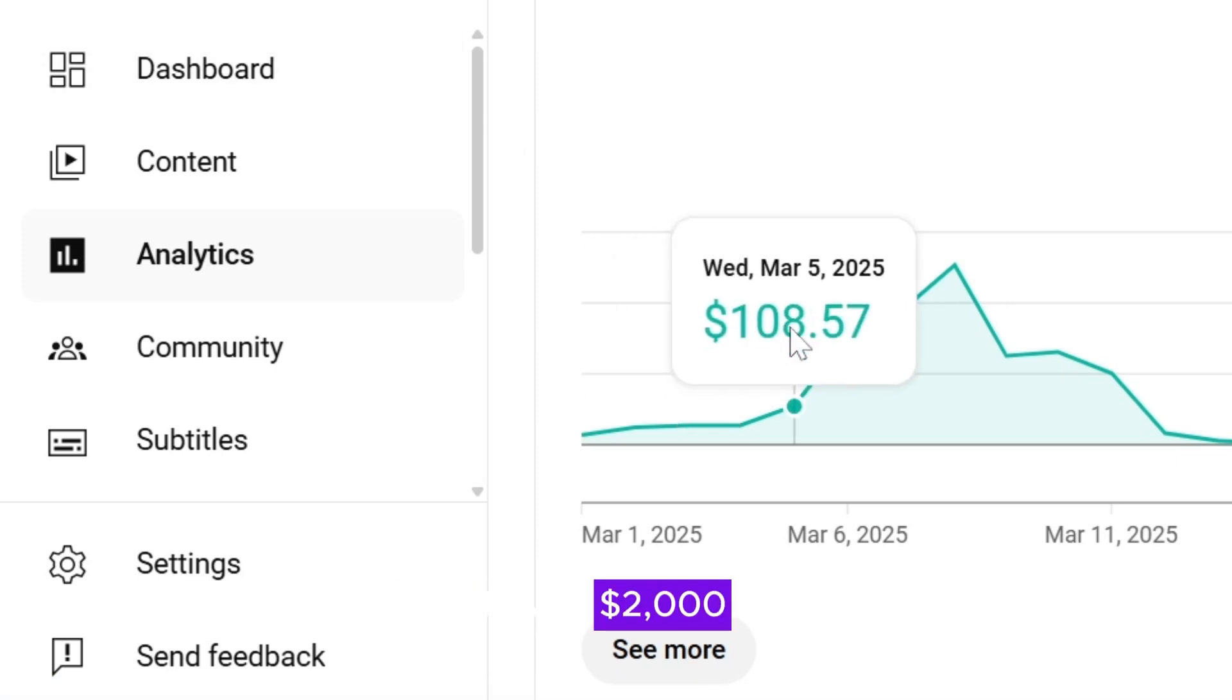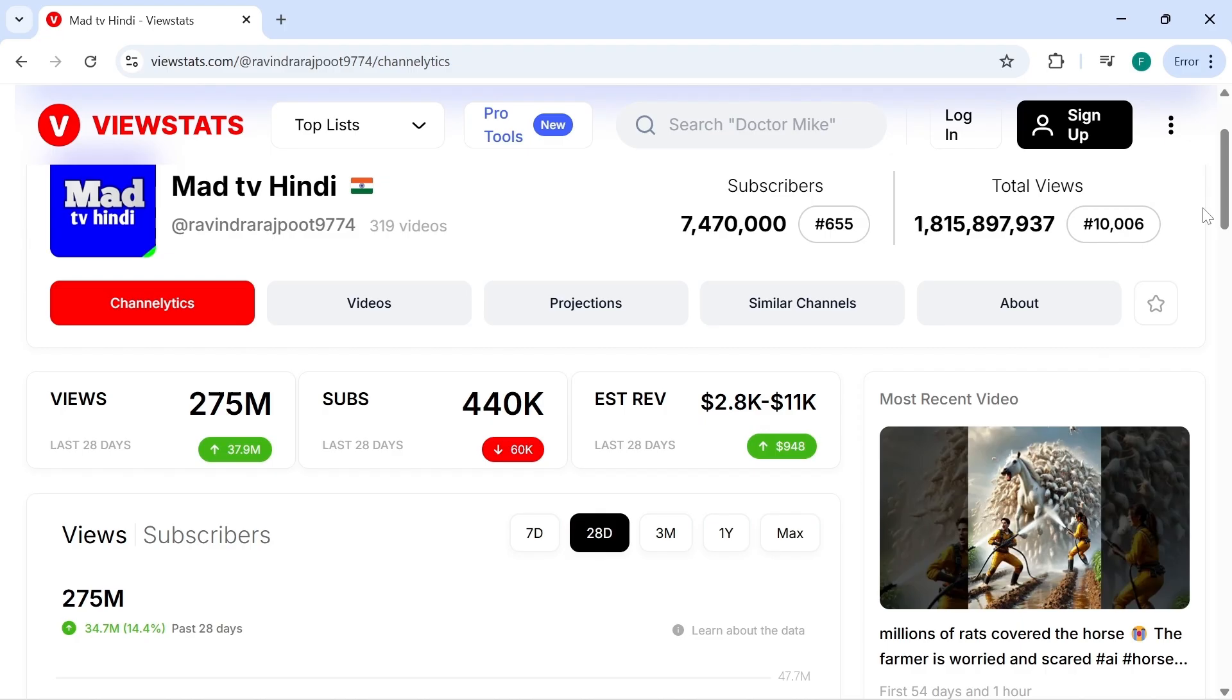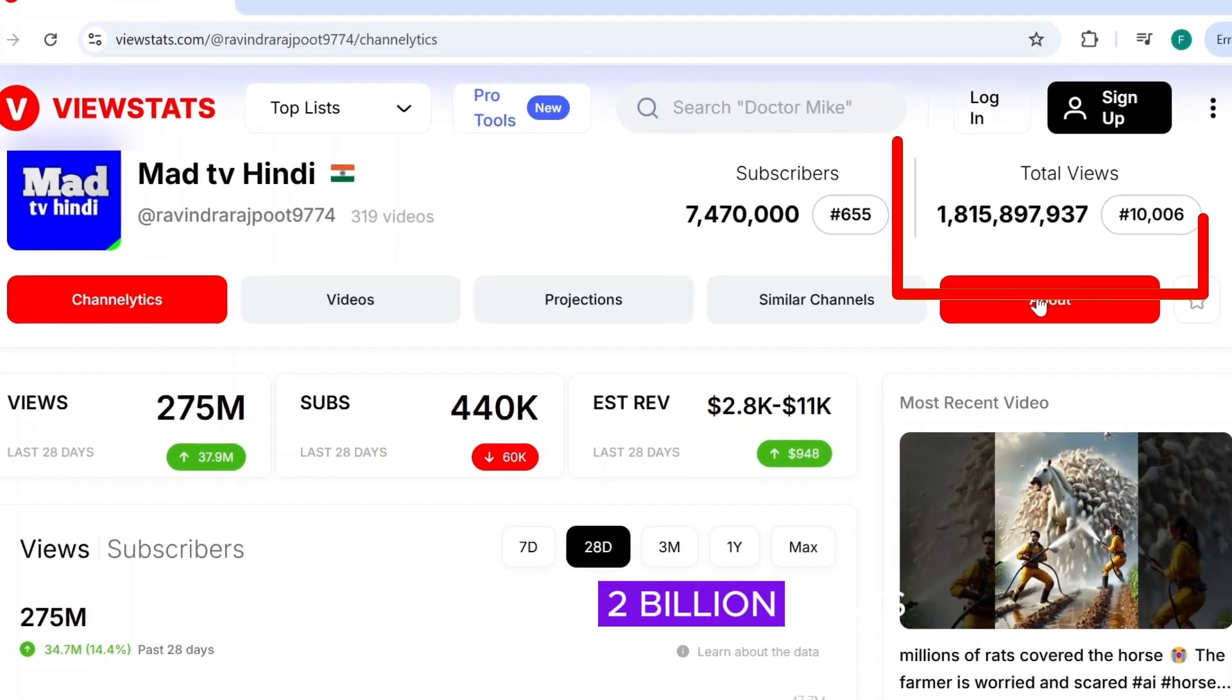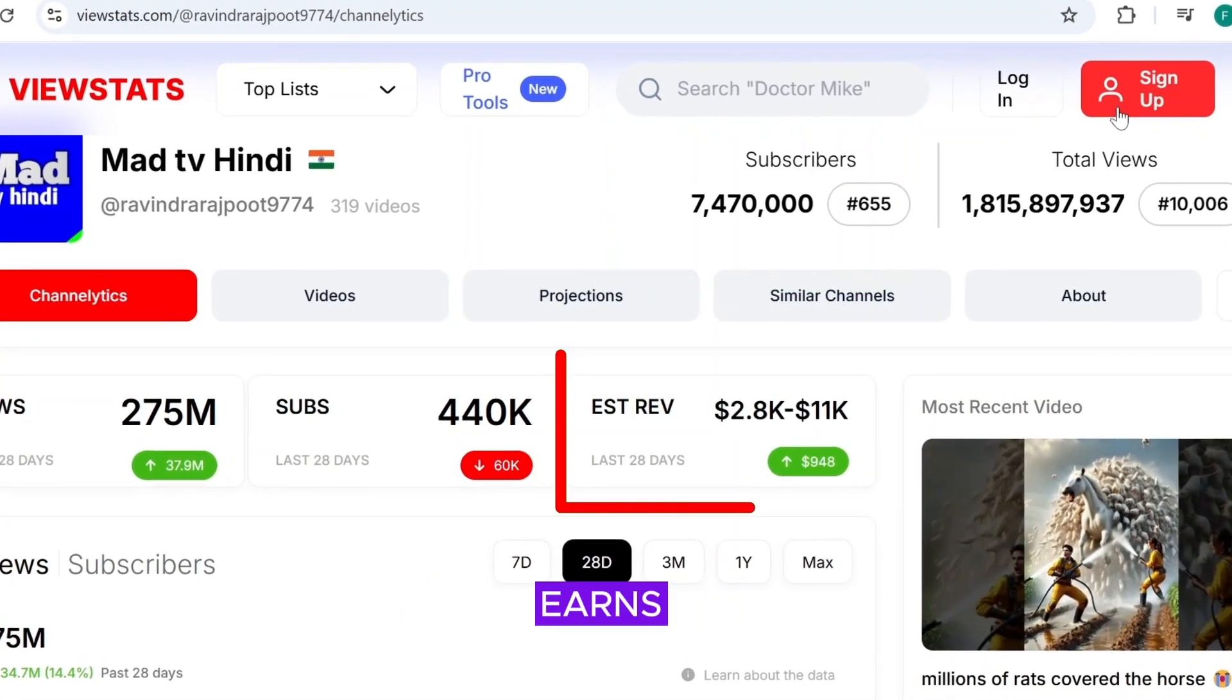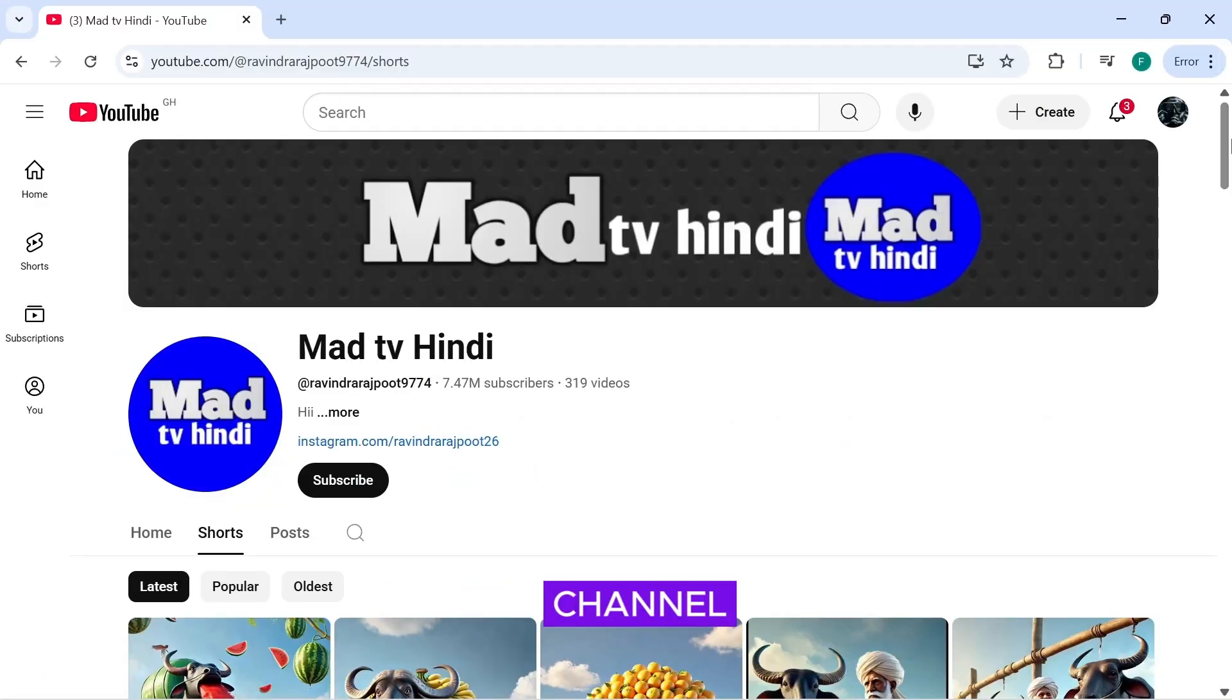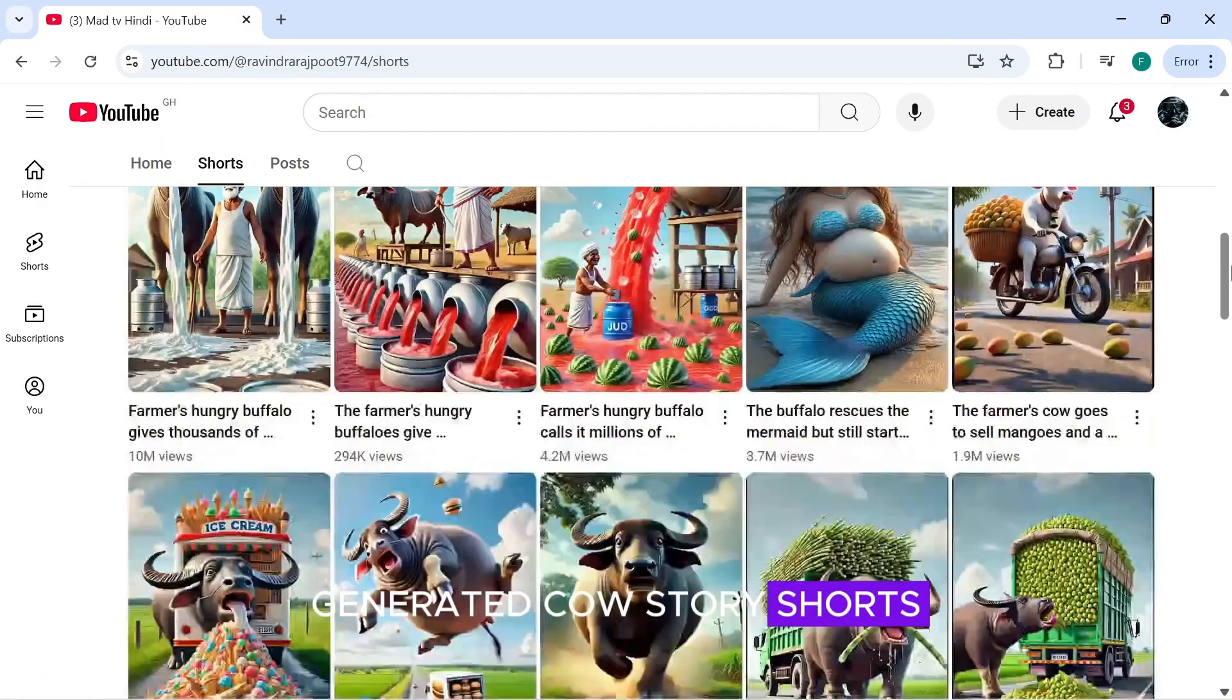Over the past week, I've made $2,000 just by posting YouTube shorts. Take a look at this channel. It has nearly 2 billion views, close to 10 million subscribers, and earns up to $11,000 a month. All the channel does is post AI-generated cow story shorts.